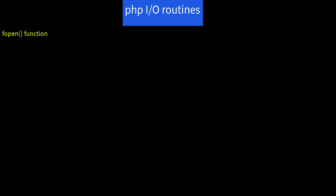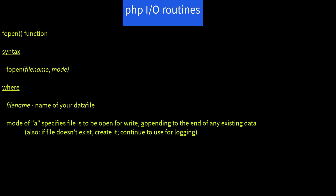The fopen function. Syntax is fopen of filename comma mode. Filename is the name of your data file. Now, we already know about the mode of lowercase a, which specifies the file is to be open for write, appending to the end of any existing data. Also, if the file does not yet exist, then create it. And we'll continue to use that for logging.